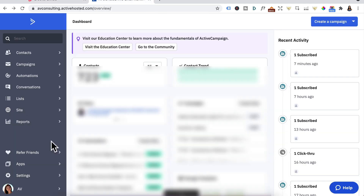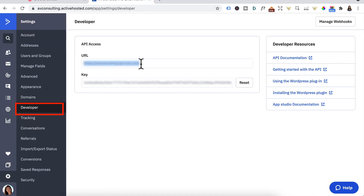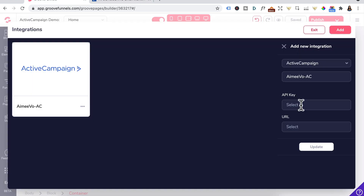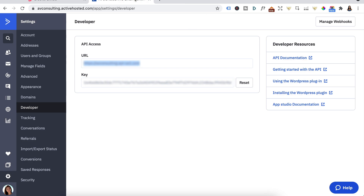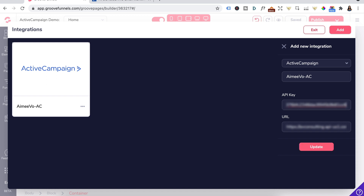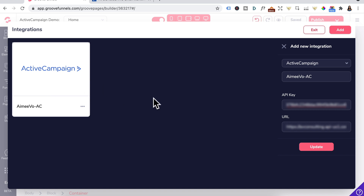Log into ActiveCampaign and under Settings, click on Developer. Copy the API URL, head back to Groove and paste it in the second box. Back to ActiveCampaign again, copy the API key, then paste it in the first box. Once you've done that, the Update button should turn pink — click on Update. Once you add your ActiveCampaign account, it should appear over here.